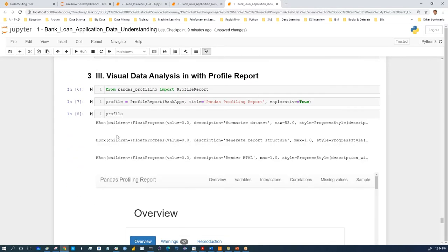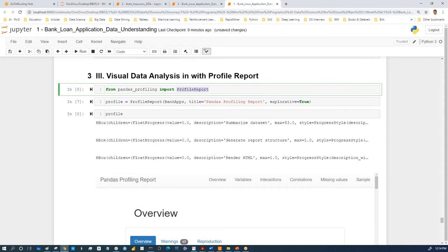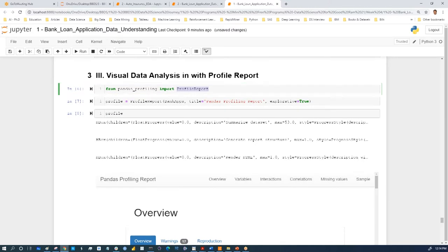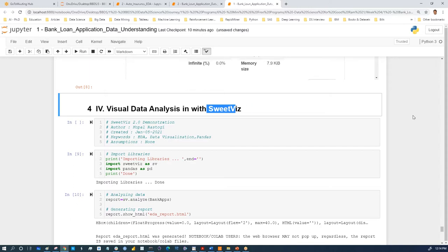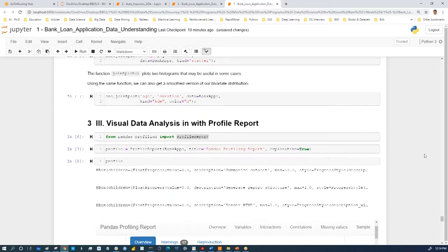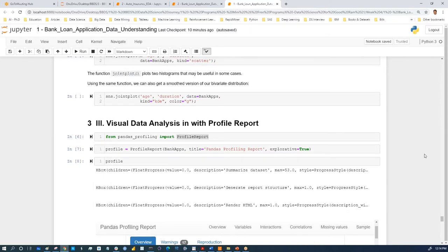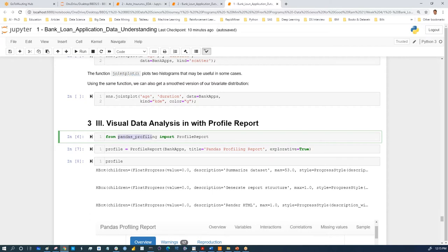Today, before we move into data preparation, I want to introduce two great packages. One is called Profile Report, and the other is called SweetViz. What these packages do is create a dynamic visualization of your data. I'm going to import from pandas_profiling: import ProfileReport.